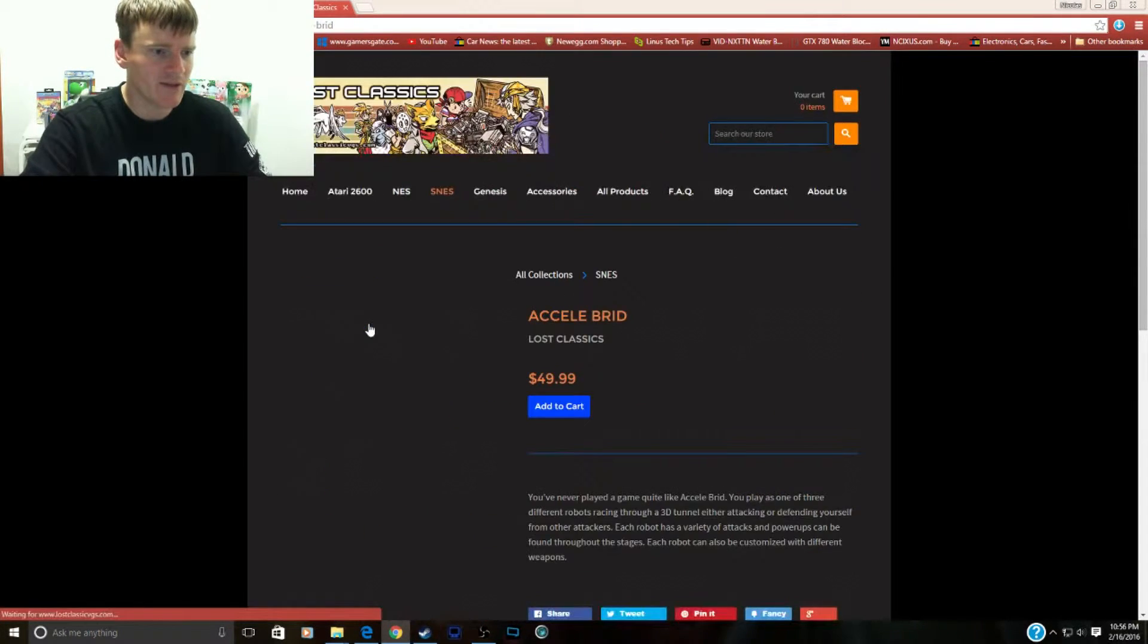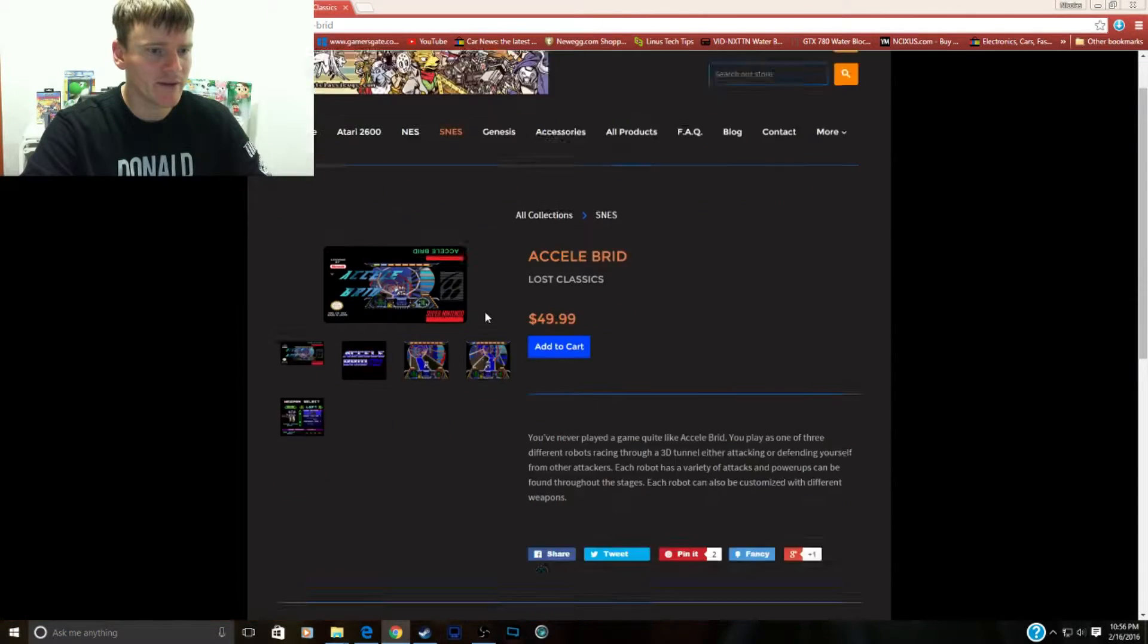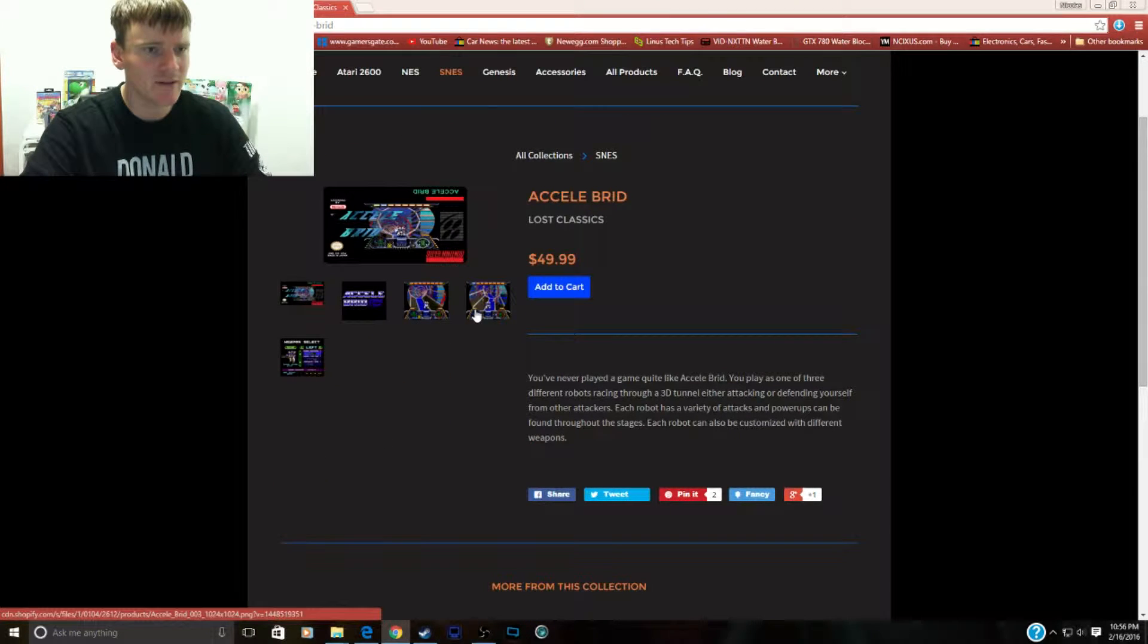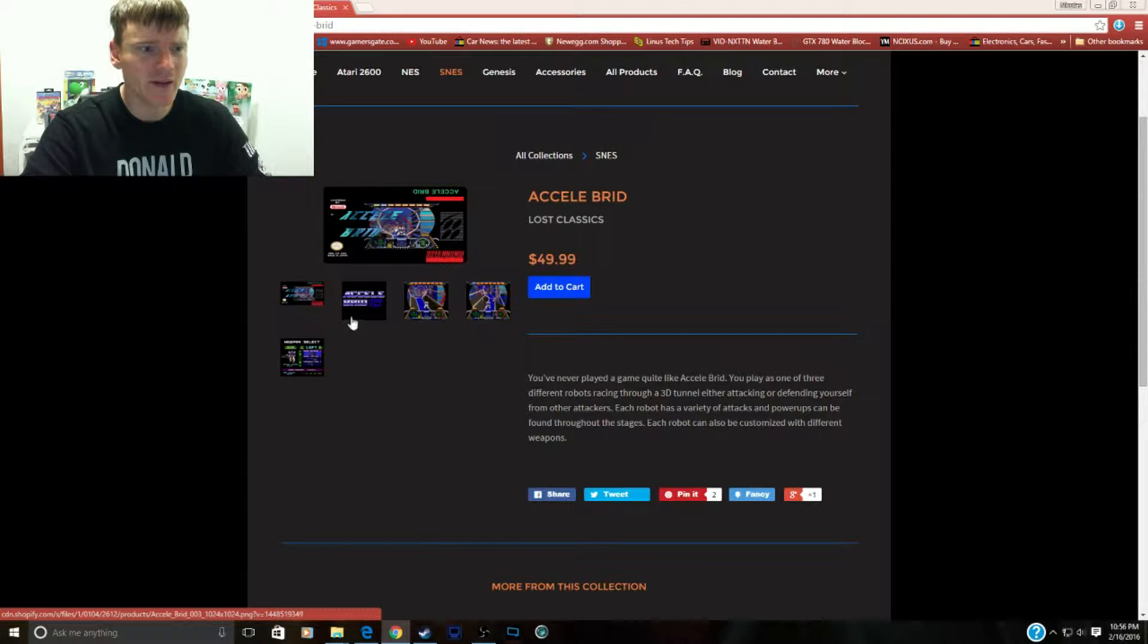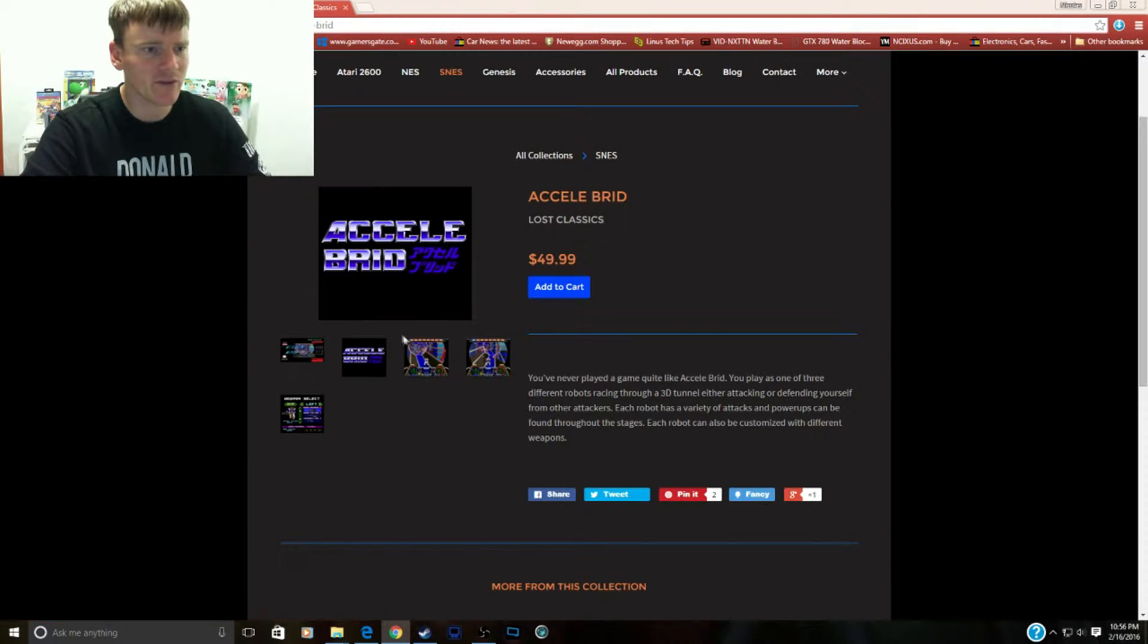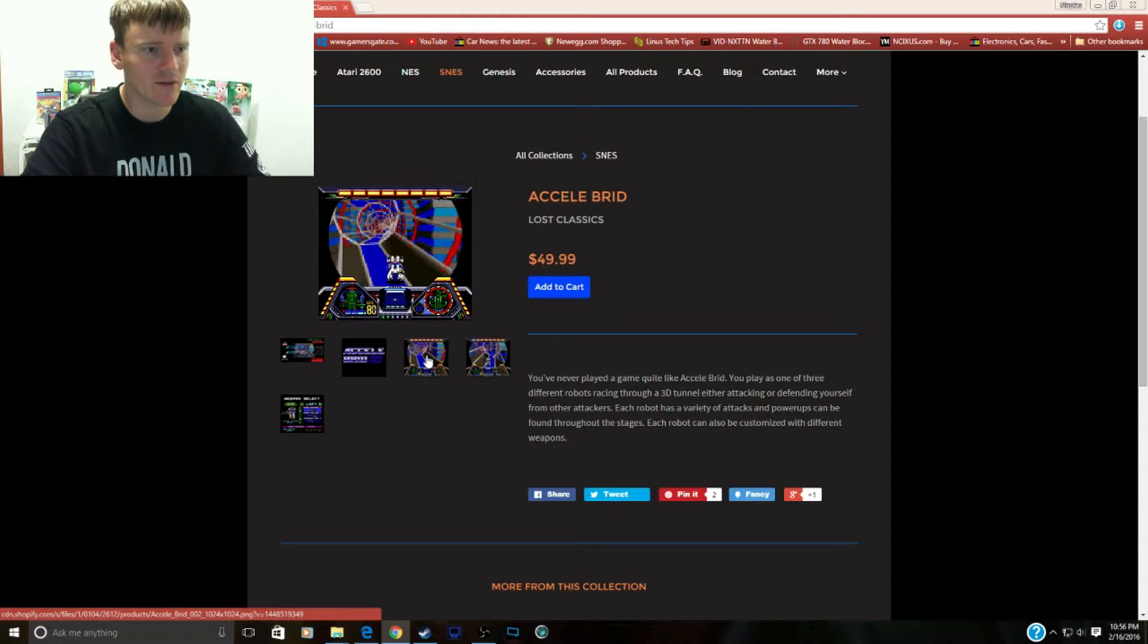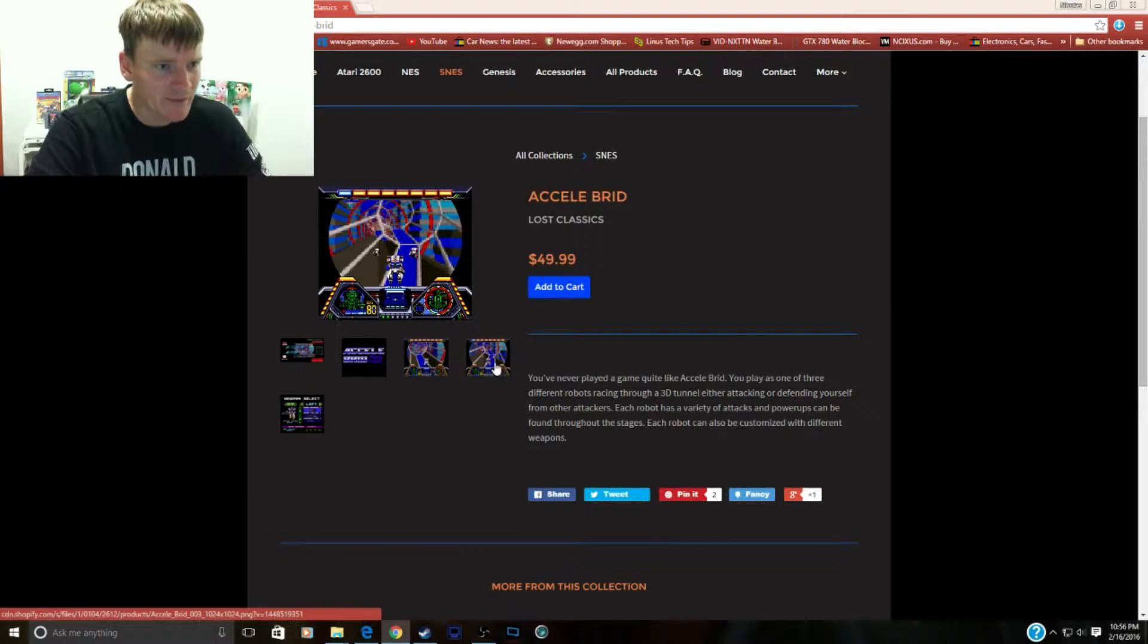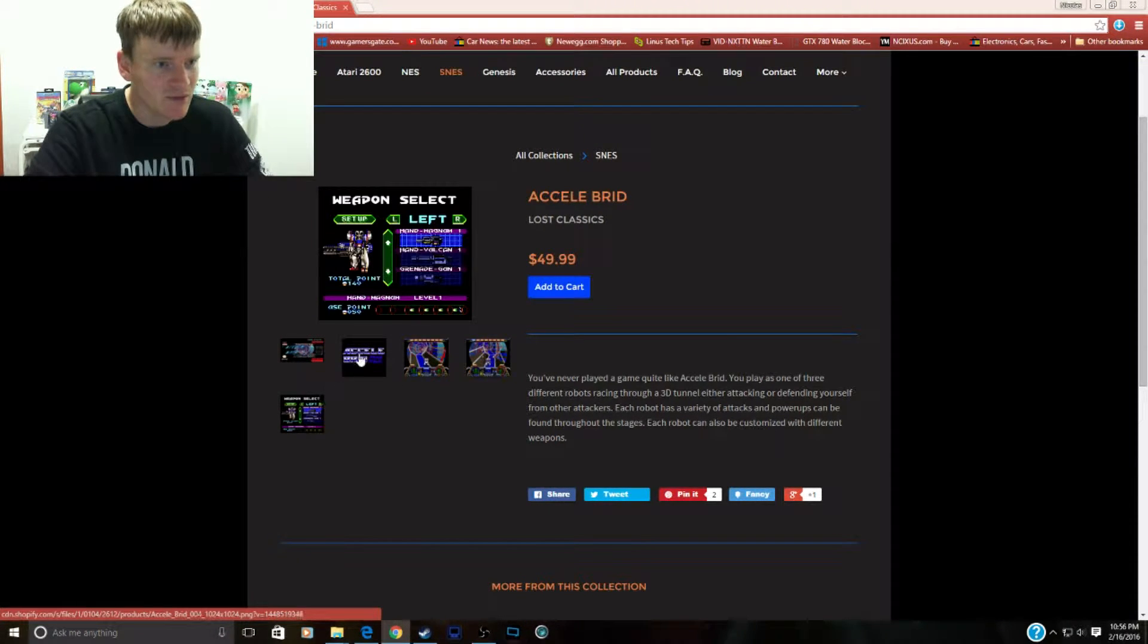First game, Azel Grid or Seal. This looks like a cool-looking mech game, tunnel shooter.